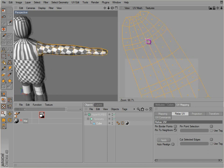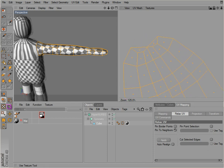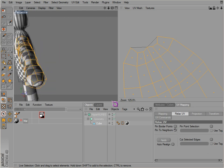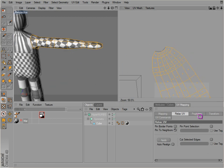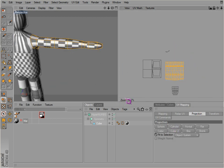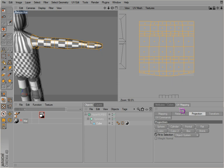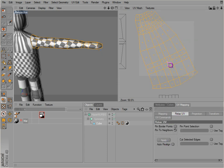Try selecting all these and not selecting the end polygons here. We can just attach those later. And then cylinder, relax UVs.